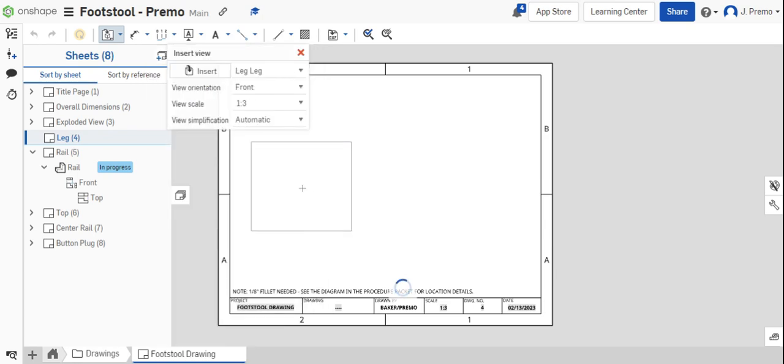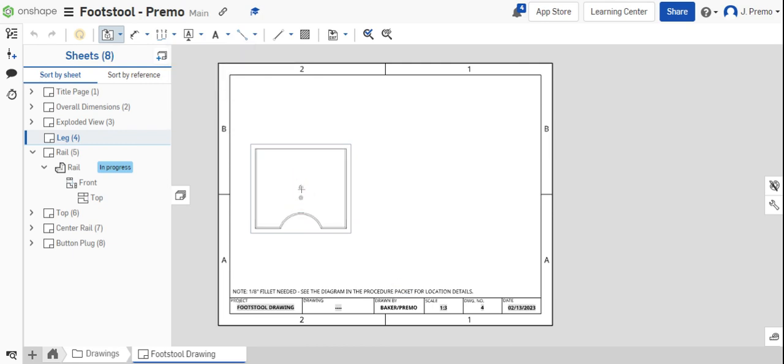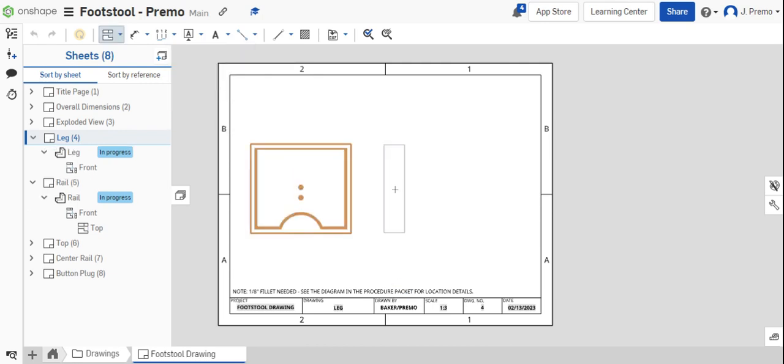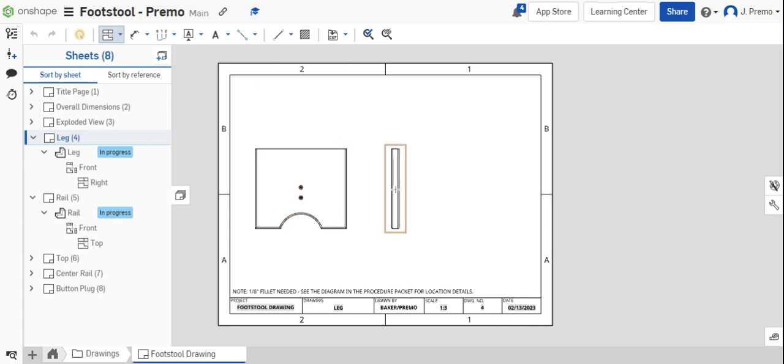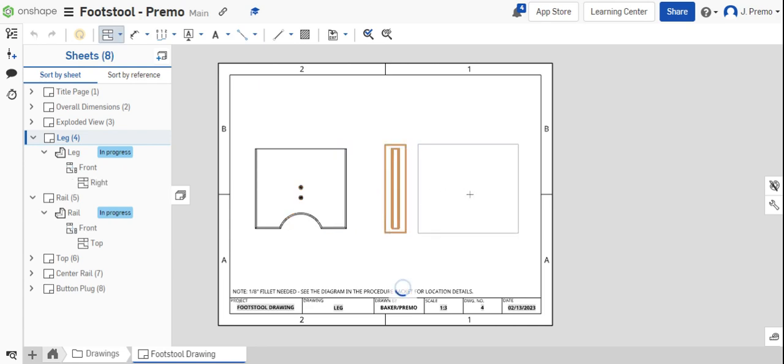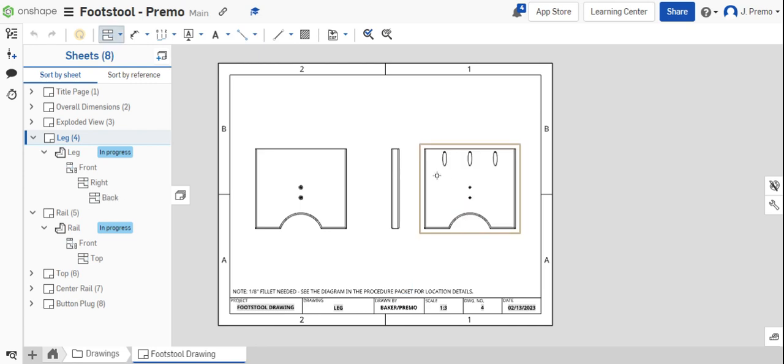Place the front view to the left side of your drawing sheet. Then project the right side view followed by a projection of the view of the back side of the part. Once all three views are placed,